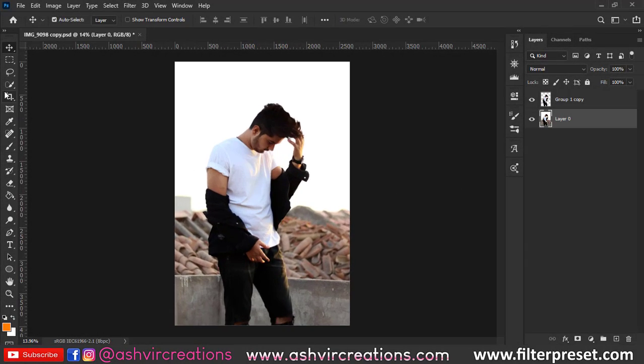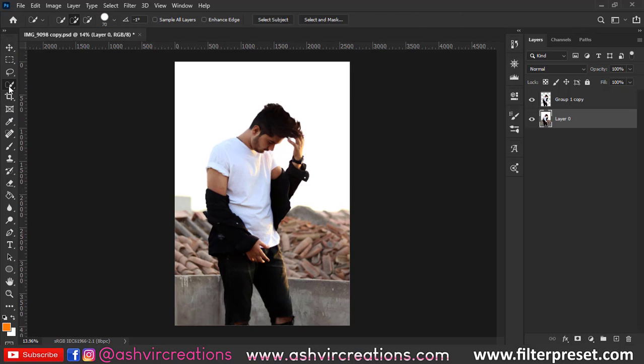Hi beautiful folks, this is Ashish from Ashvir Creations. Today we are going to create a moody cinematic photo in Photoshop.